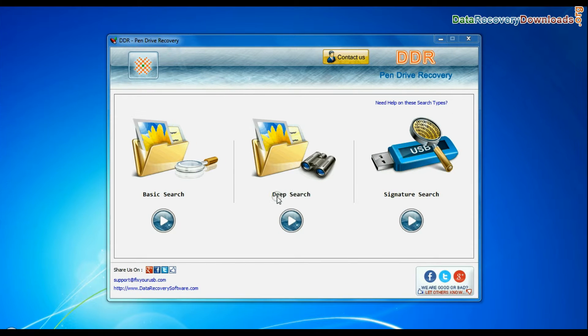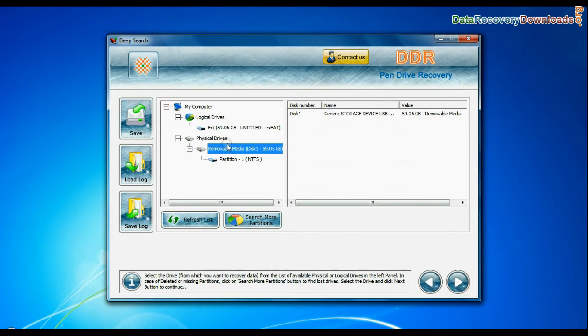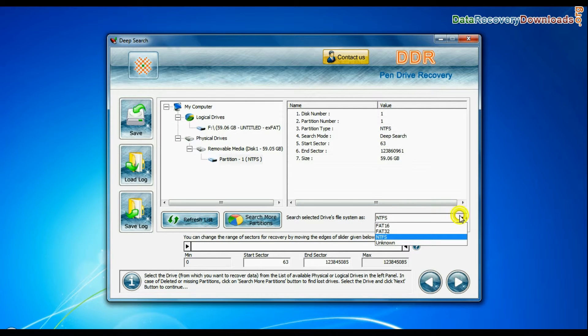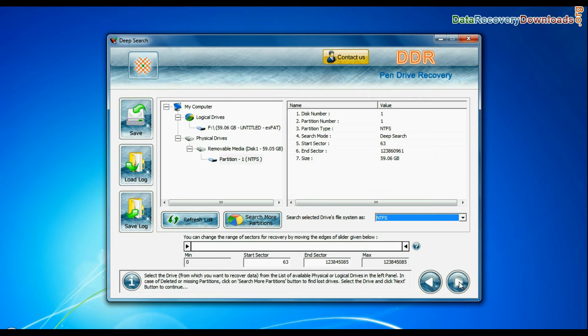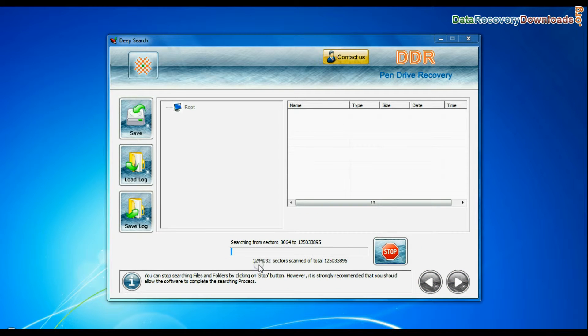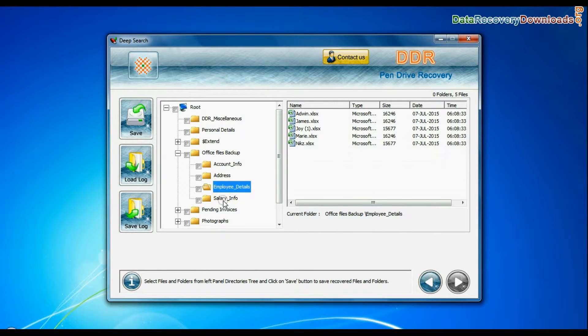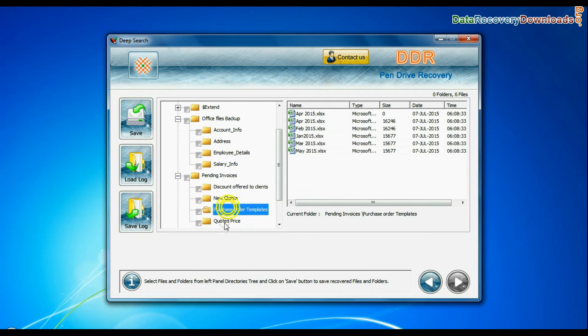Deep search thoroughly scans the storage media to recover data even in complicated data loss cases. Choose file system from FAT or NTFS that was existing in pen drive before data loss and continue. Recovery is going on. Data is recovered successfully.